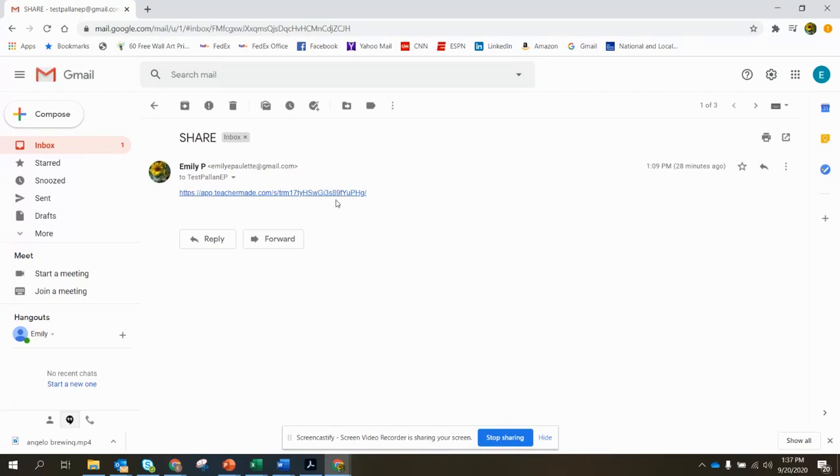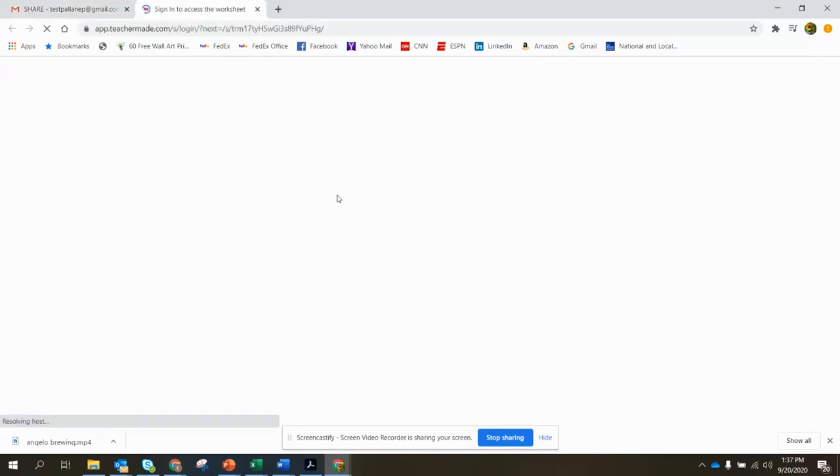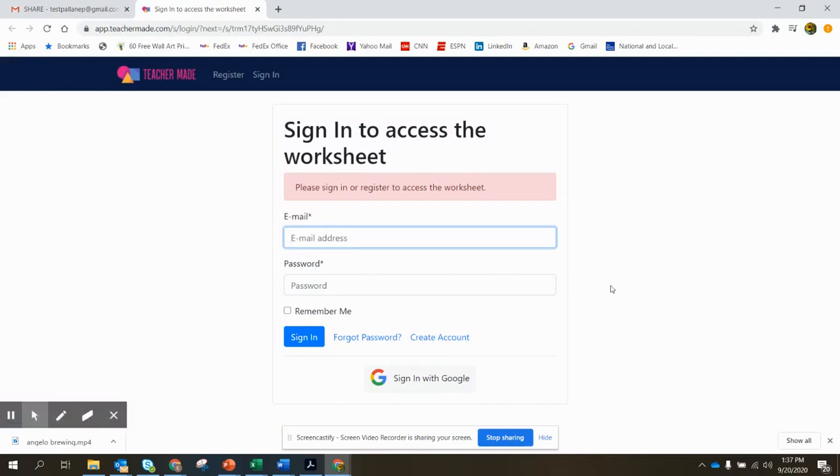They're going to click on the link and if they don't have an account with TeacherMade yet, they'll be prompted to either create an account or sign into their previously made account.